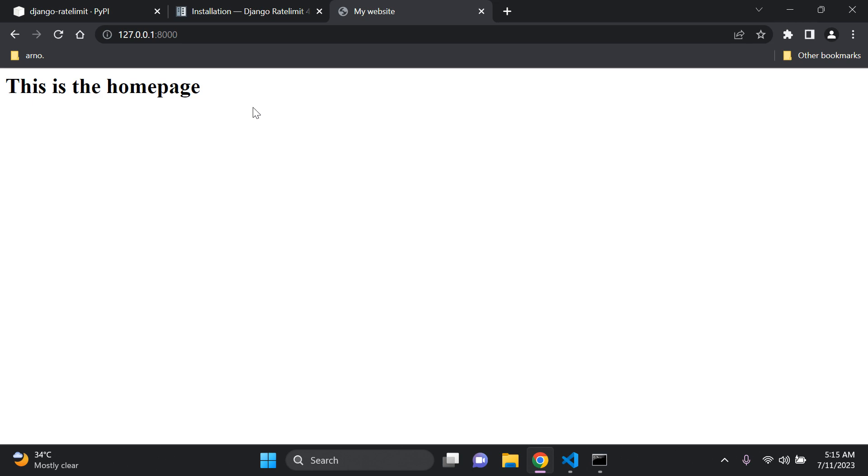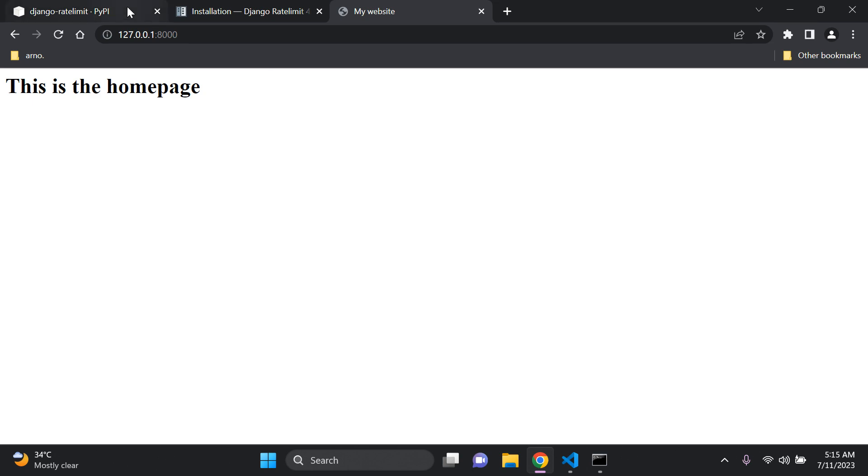Now let's say I wanted to introduce rate limiting to this particular page here. So a very helpful package is known as Django rate limit which I think is a fantastic package where you can go ahead and implement rate limiting.